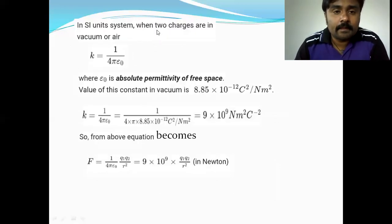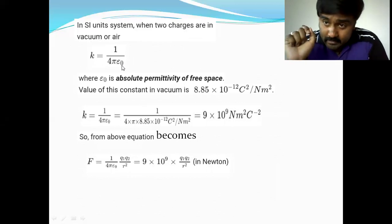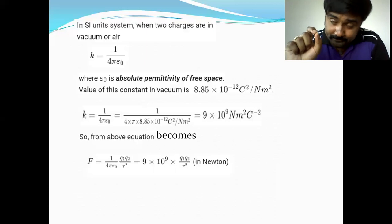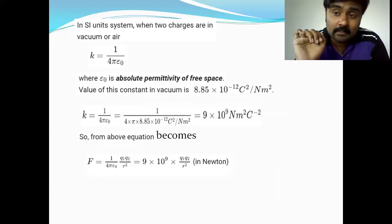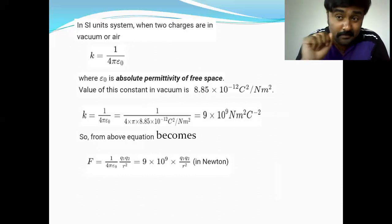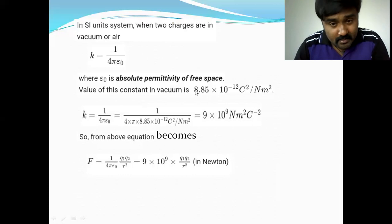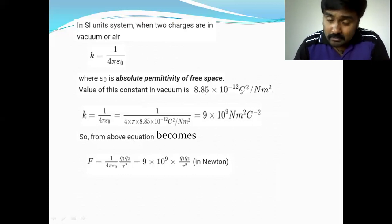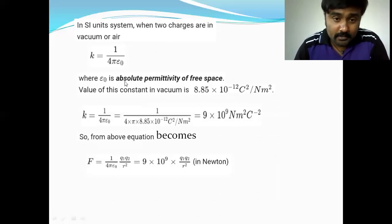In the SI system, when two charges are in vacuum or air, the value of k is 1 divided by 4π epsilon-naught. Epsilon represents permittivity — the ability of the medium or material to permit electric field lines to pass through it. Epsilon-naught is the absolute permittivity of free space and its value is 8.854 × 10⁻¹² coulomb squared per newton meter squared, also expressed as farad per meter.